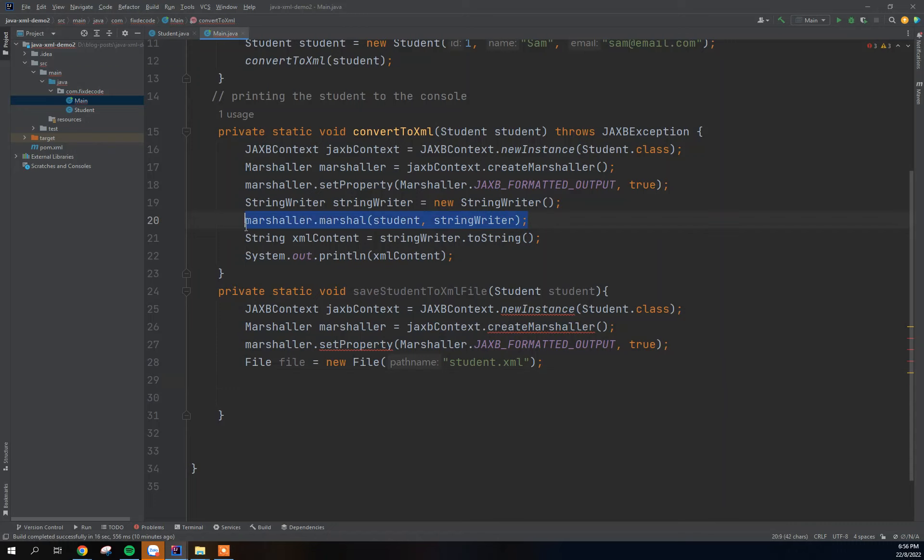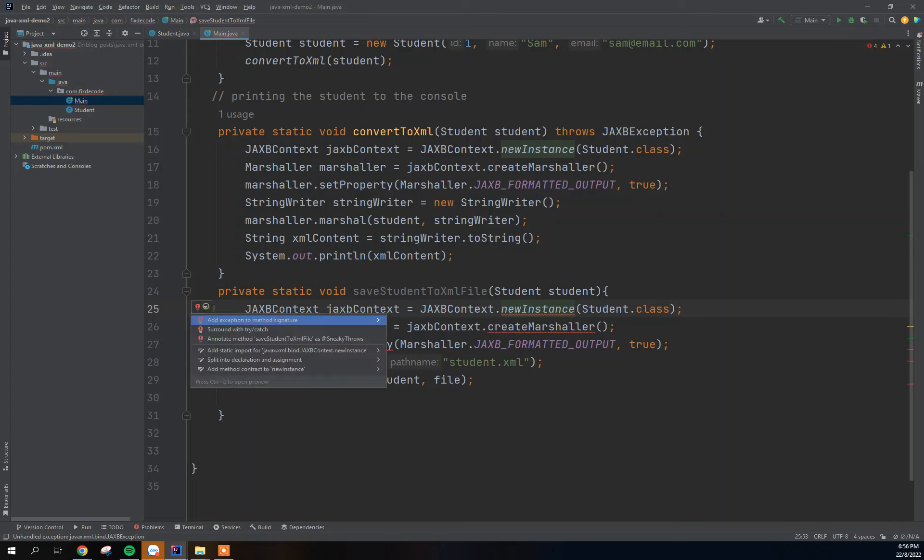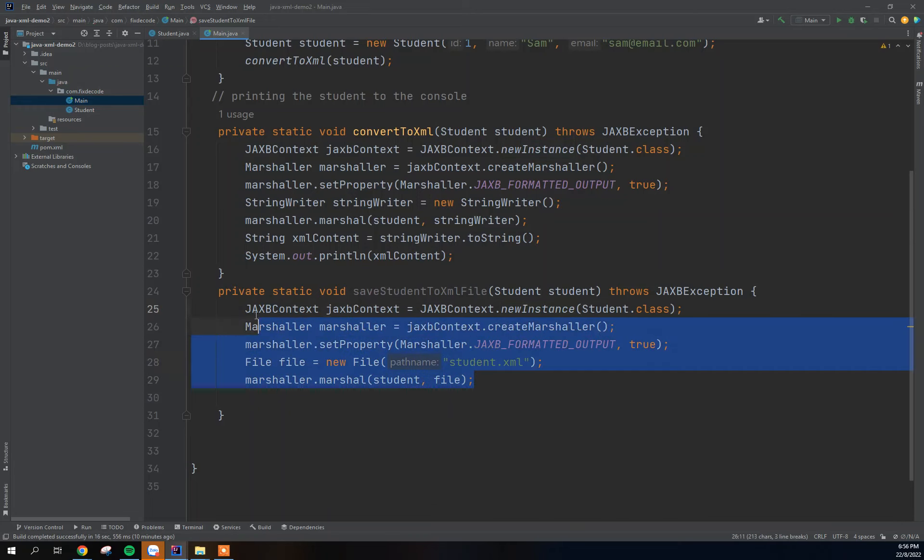Let me just copy the marshaller from here. So we actually marshal the student to file here. Instead of writing to string, we are going to take the file we've just created and put it here. And we're going to throw the exception. So this is basically all we need to do to save and convert the students to XML file.